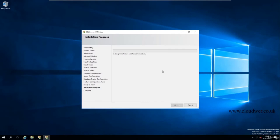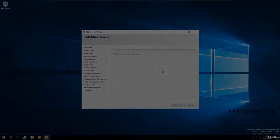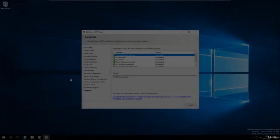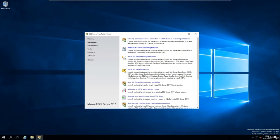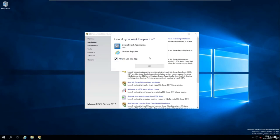SQL Server is now installing. I'll pause the video and come back once it's done. Once installed, press Close and close that window. The next thing we need to do is download SQL Server Management Studio, which is a front-end tool for connecting to and administering SQL Server. Click 'Install SQL Server Management Tools' and open your browser.